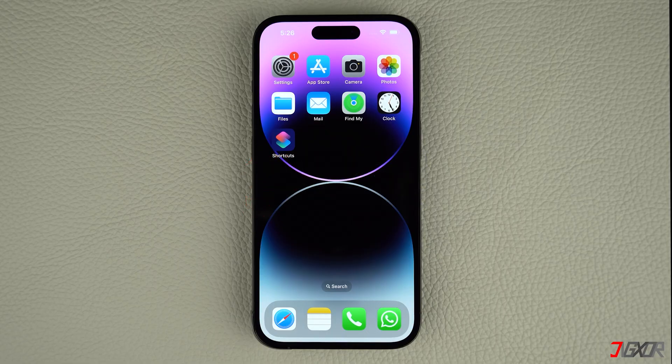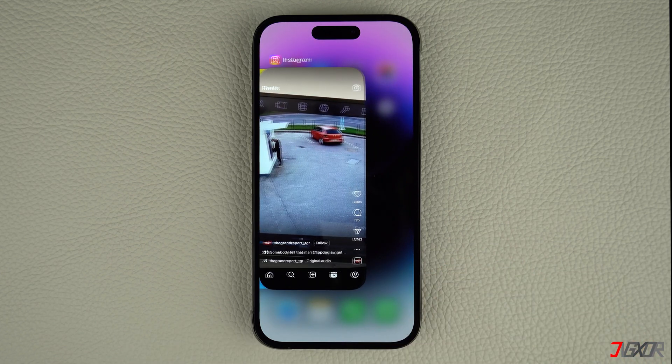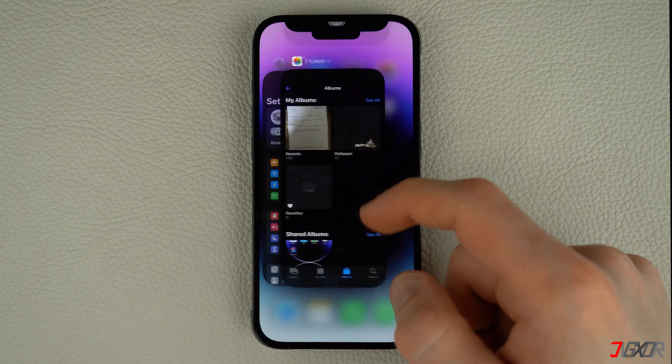Force quitting an app is the simplest method in resolving any app glitches without having to restart your entire device. If you're using an iPhone with Face ID, slowly swipe up from the bottom of the home screen. This should bring up the app switcher where you can see all the apps you've recently used. Find the app that is glitching and swipe up to force quit it.